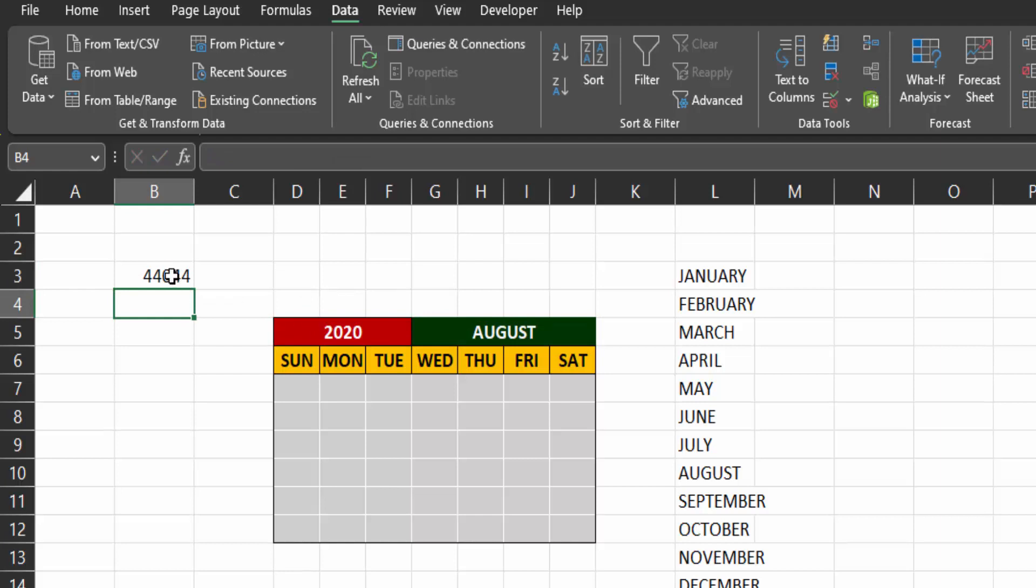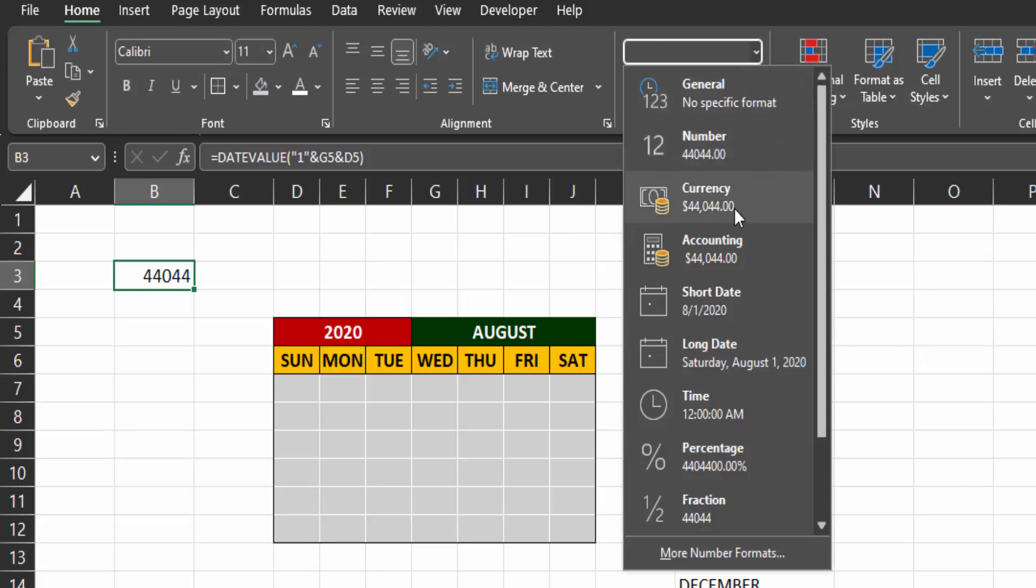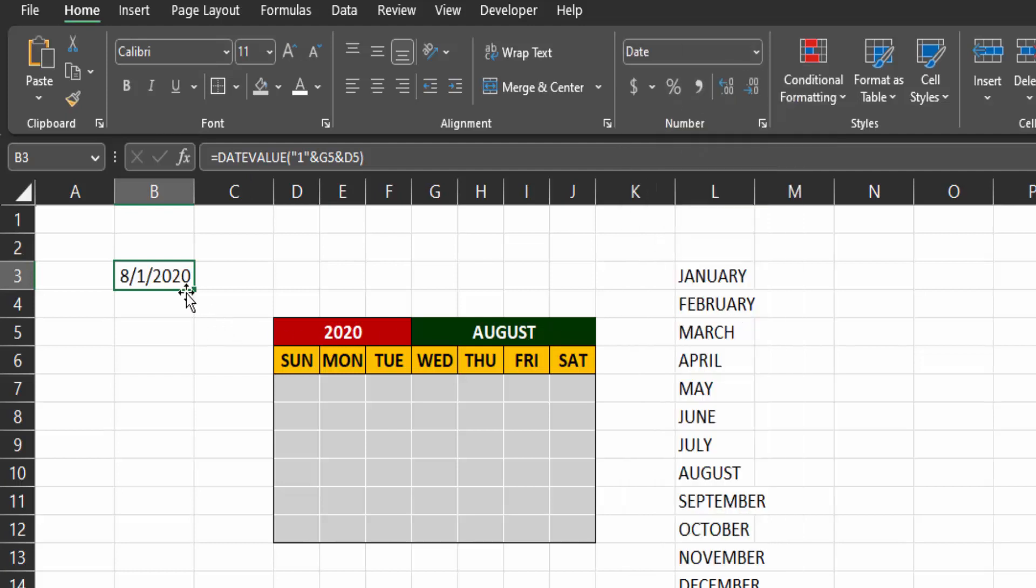Now this is the date value in Excel for first August 2020. If I change the format to short date, you will see the date first August 2020.